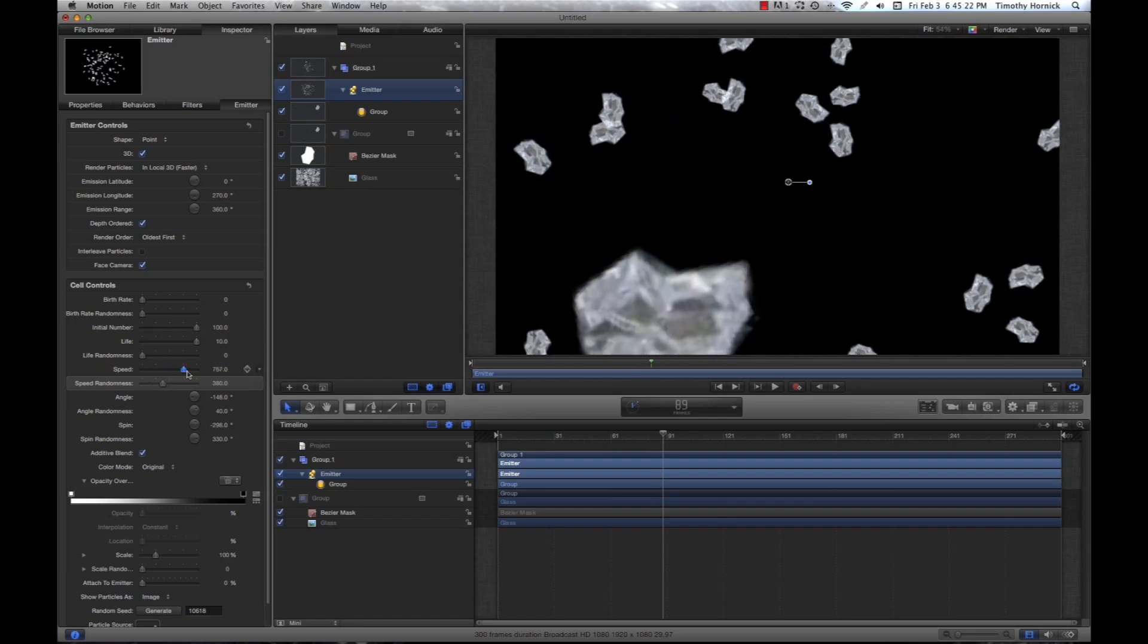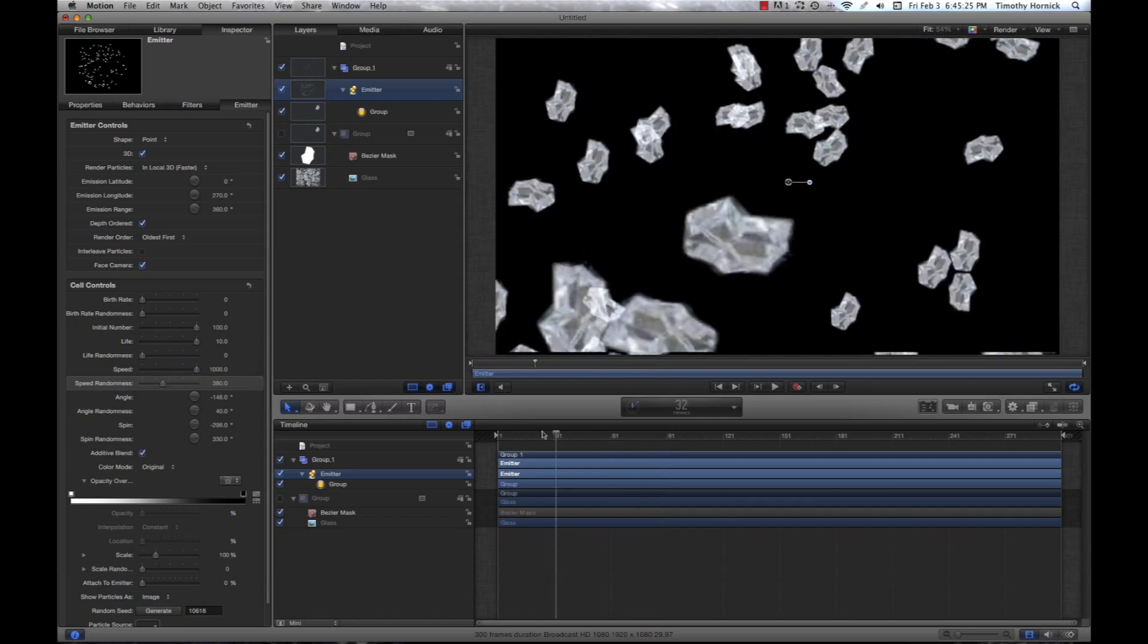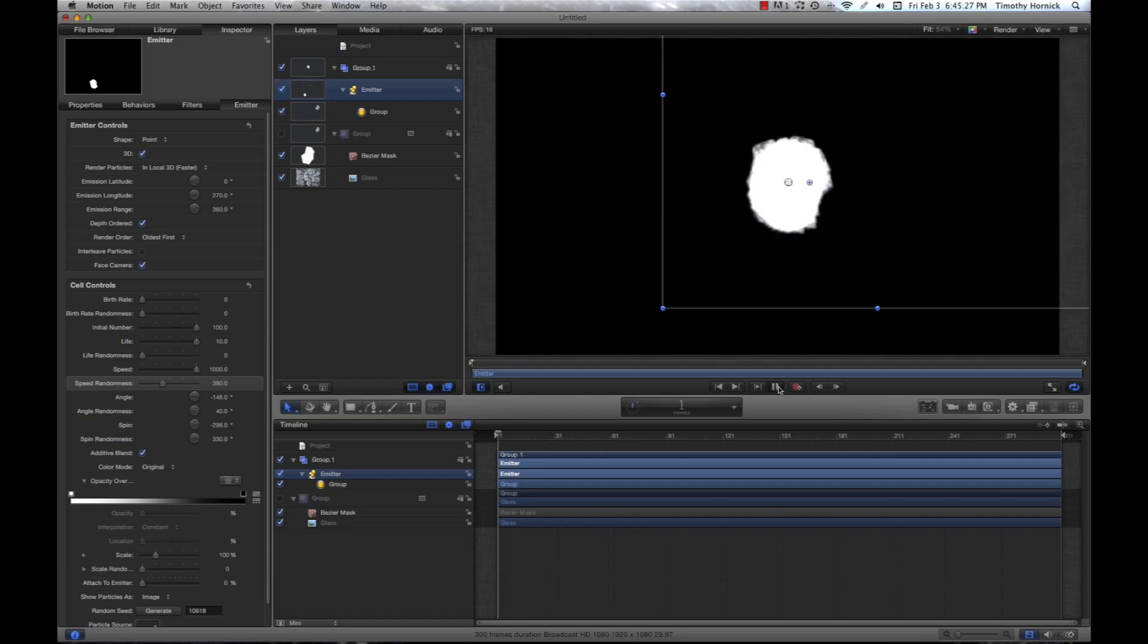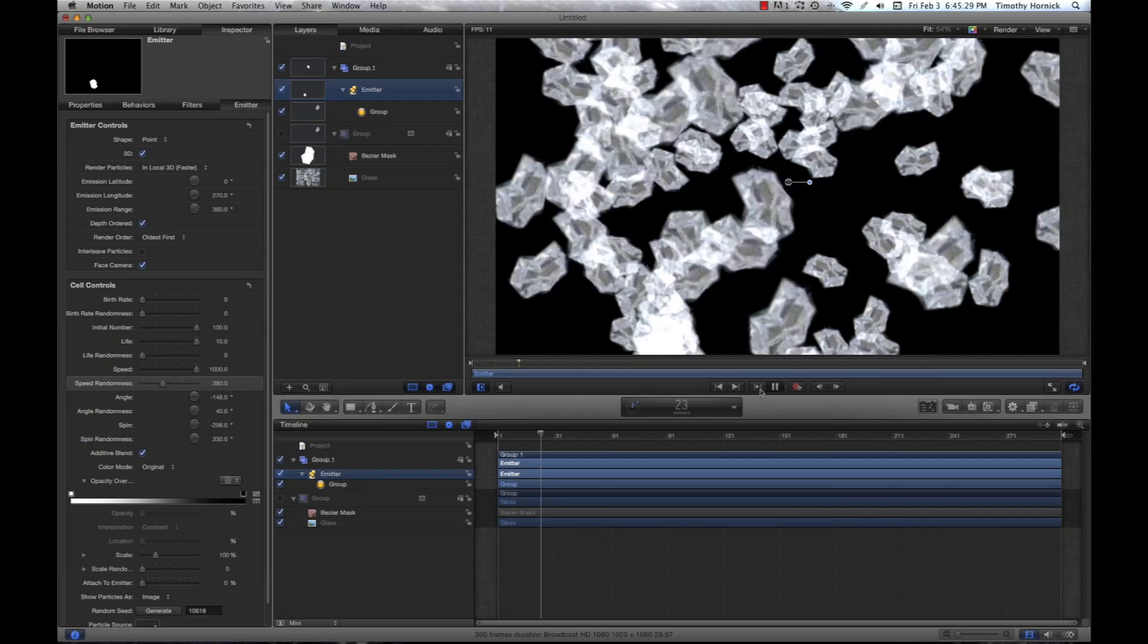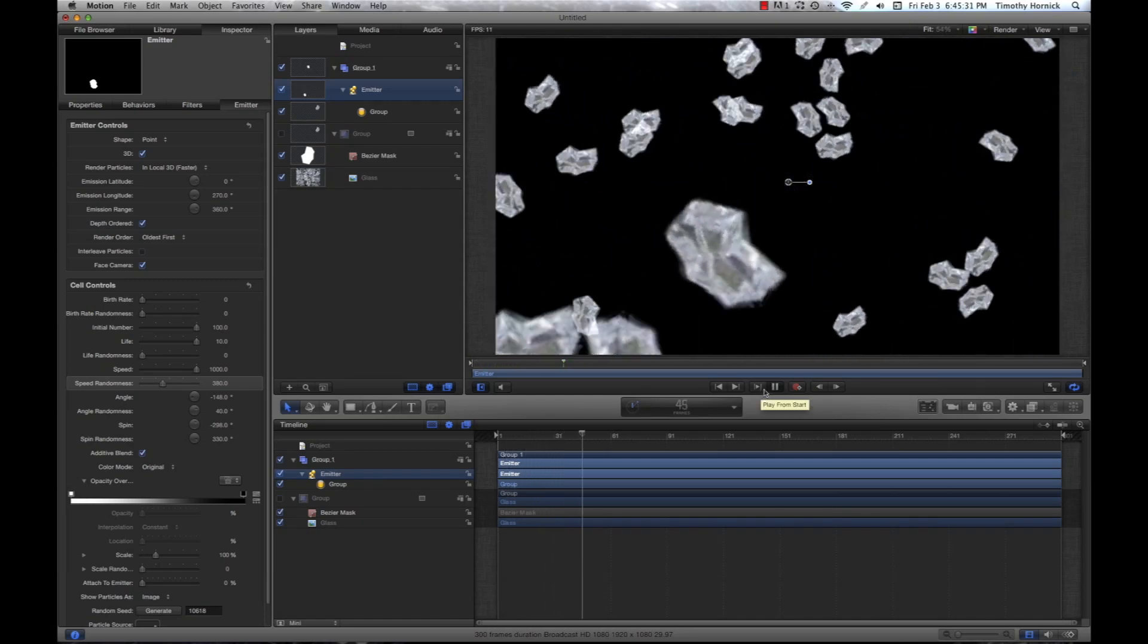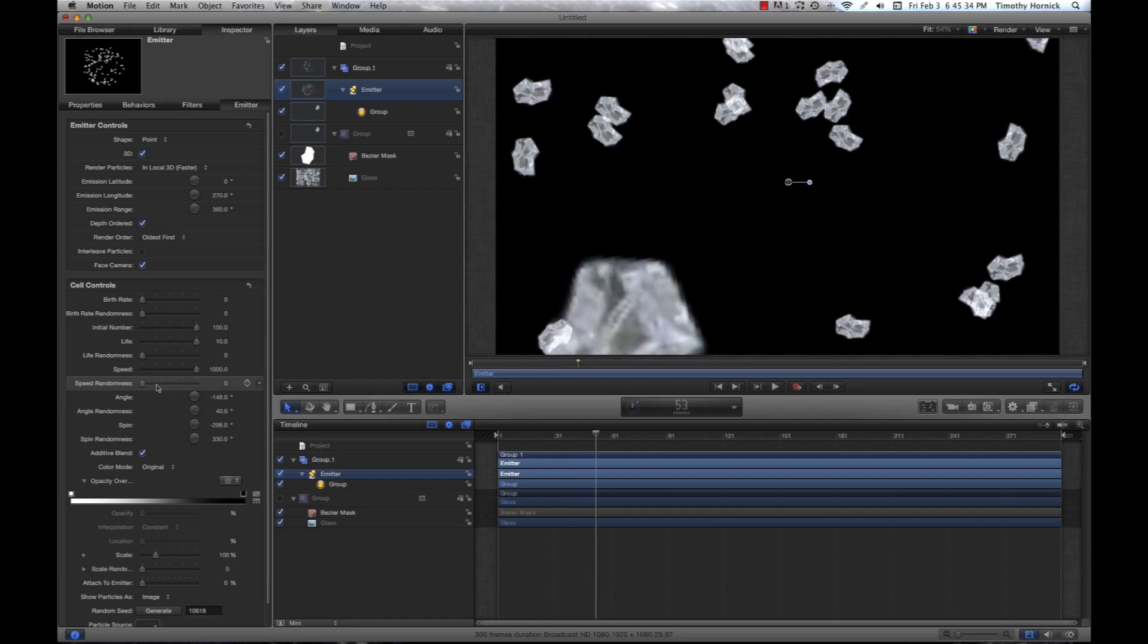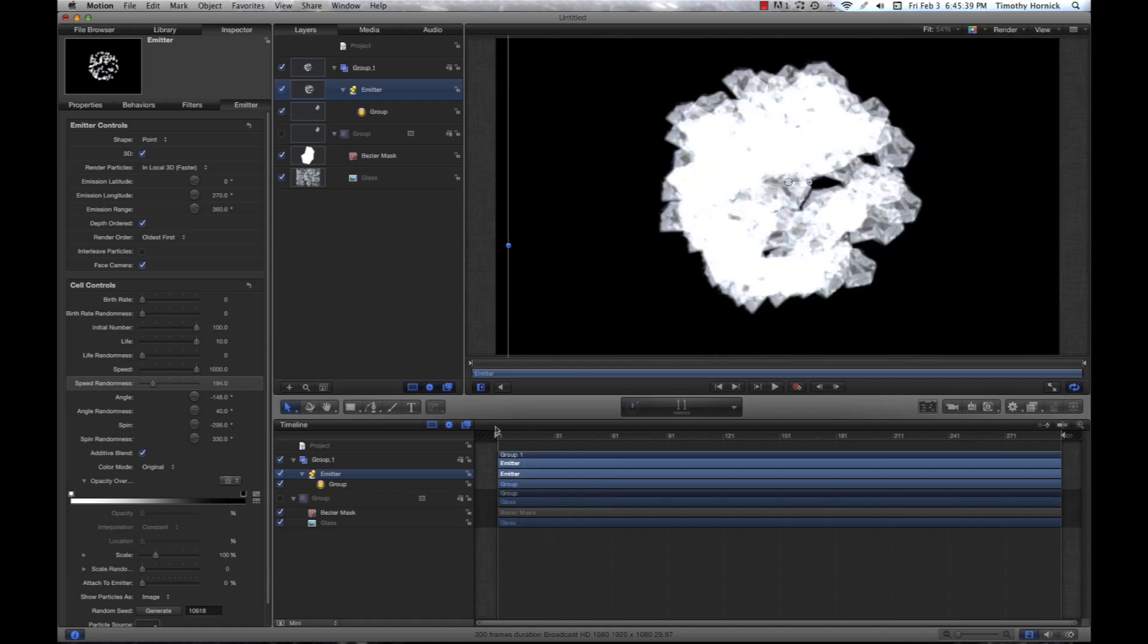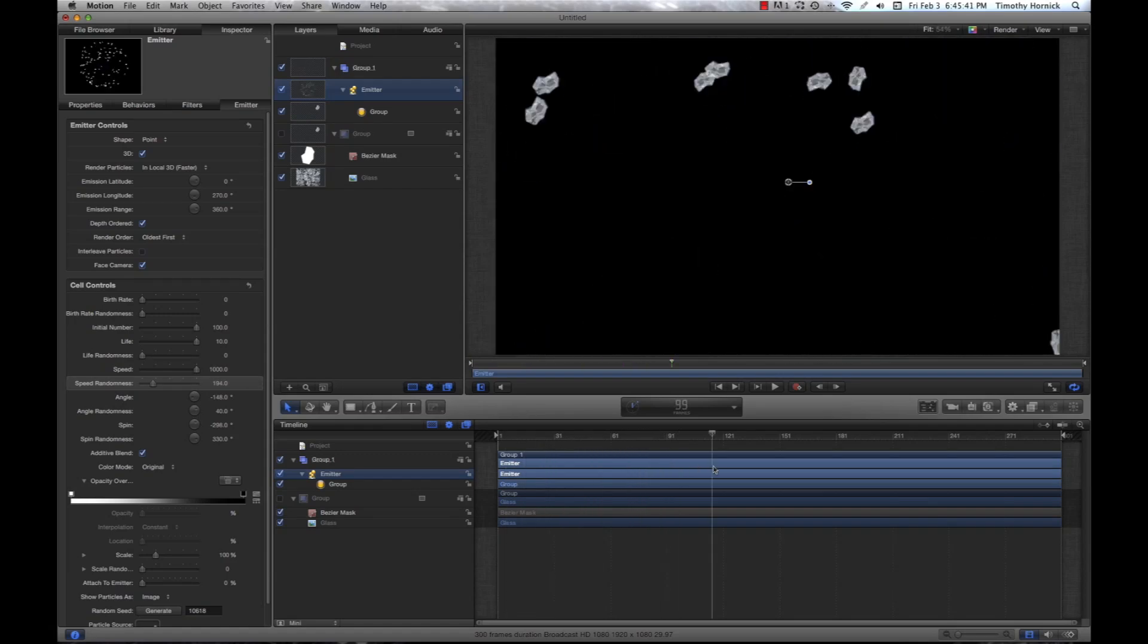Let's give it a little more speed on that. Let's see how that looks. And that's still a bit slow. Maybe let the randomness a bit less. So, it looks pretty good right now.